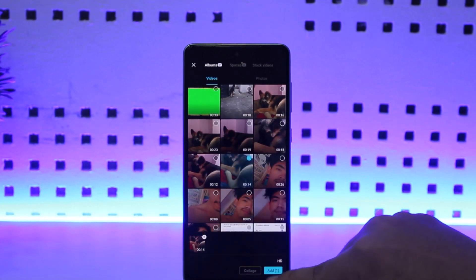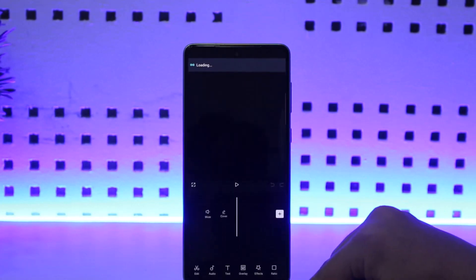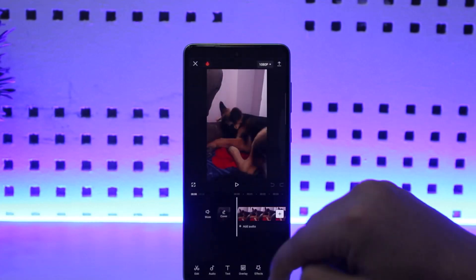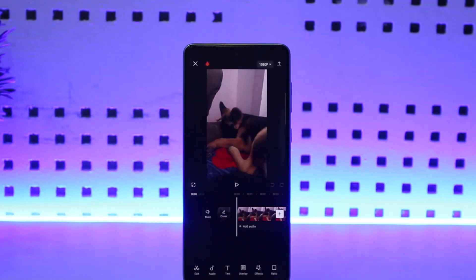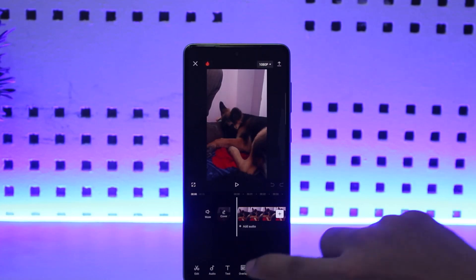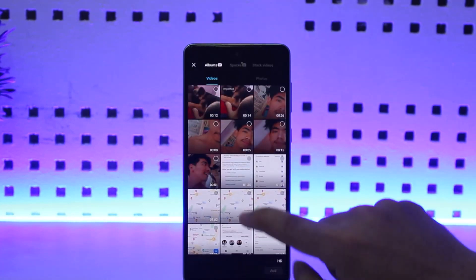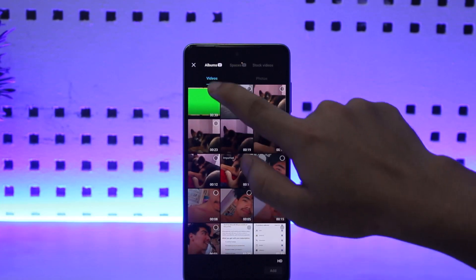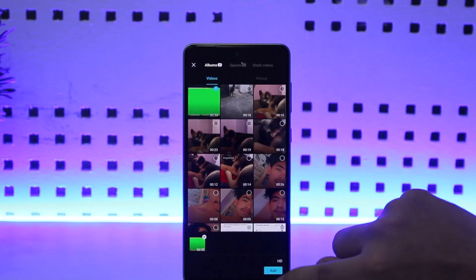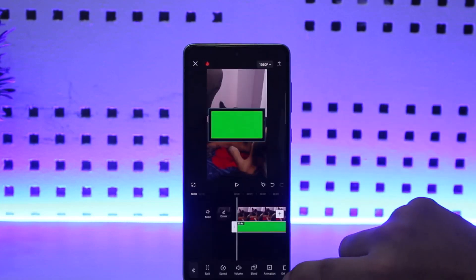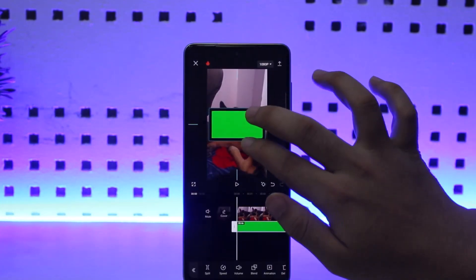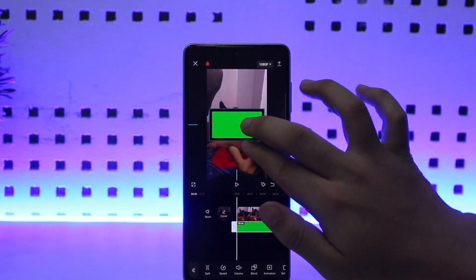Now I'll just add this particular video here. Make sure you have the green screen video on your phone first. Then you want to tap on overlay. Once you load up this video, tap on add overlay and then select the green screen video that you have. Now you can see it here.